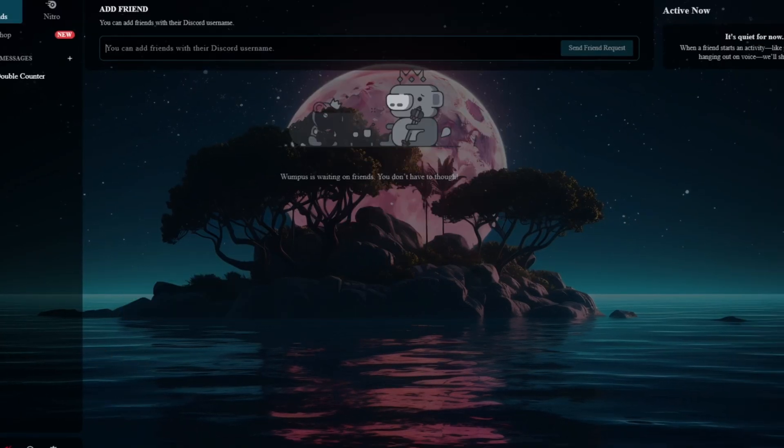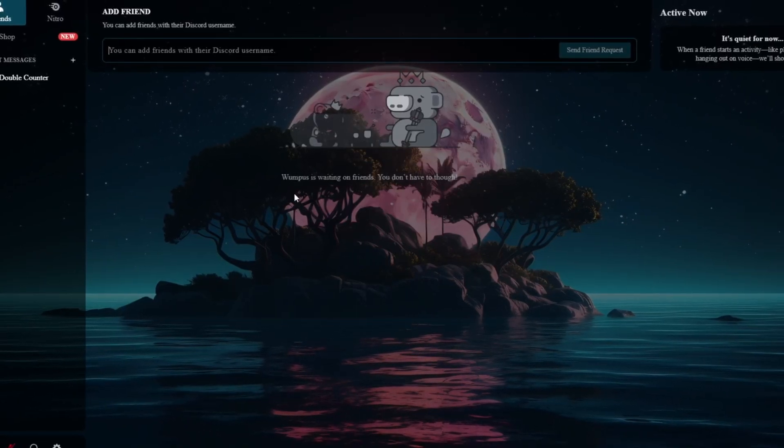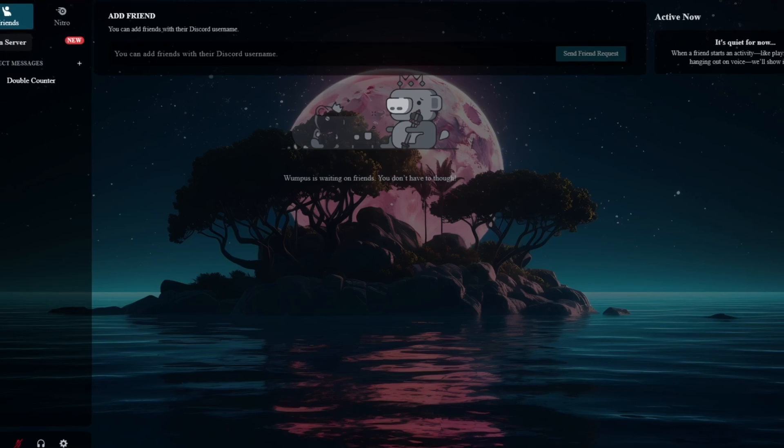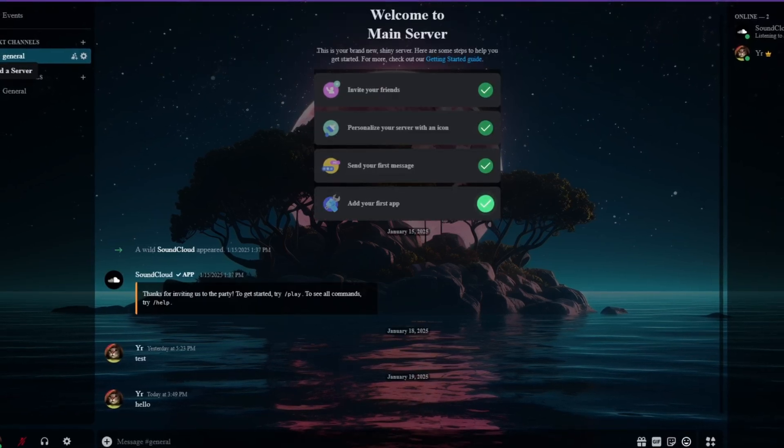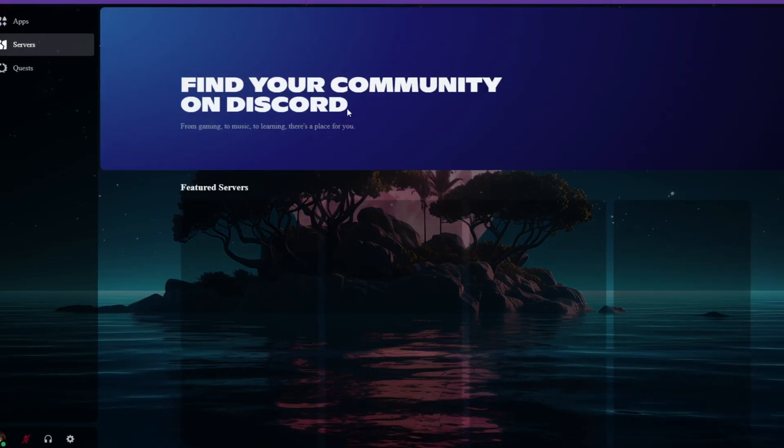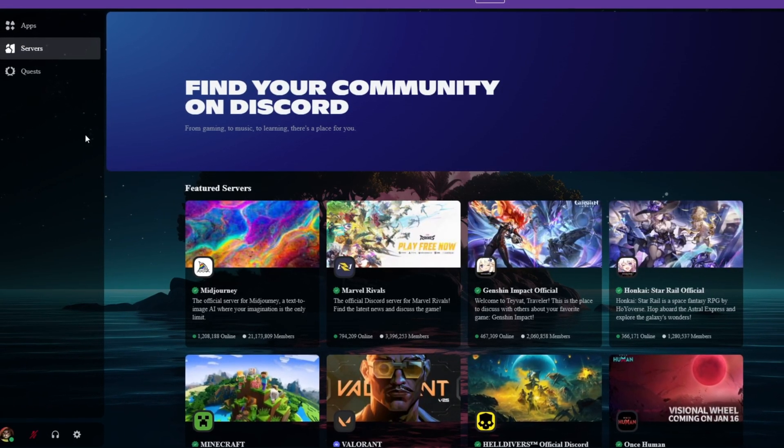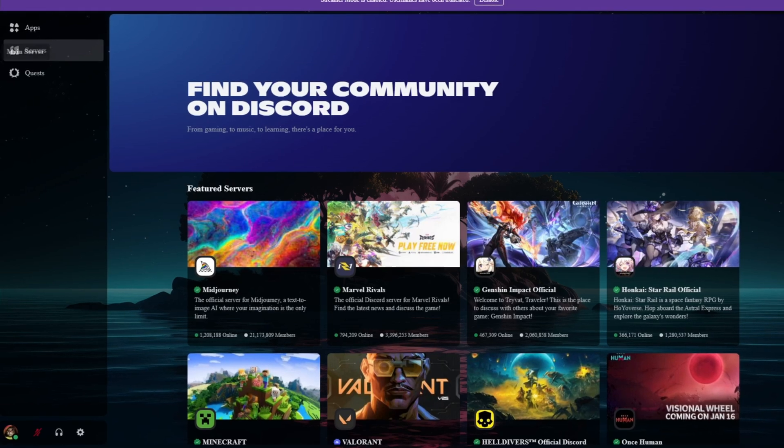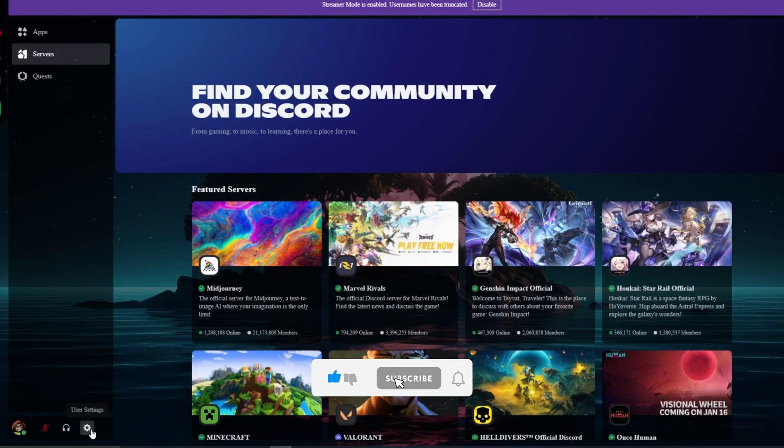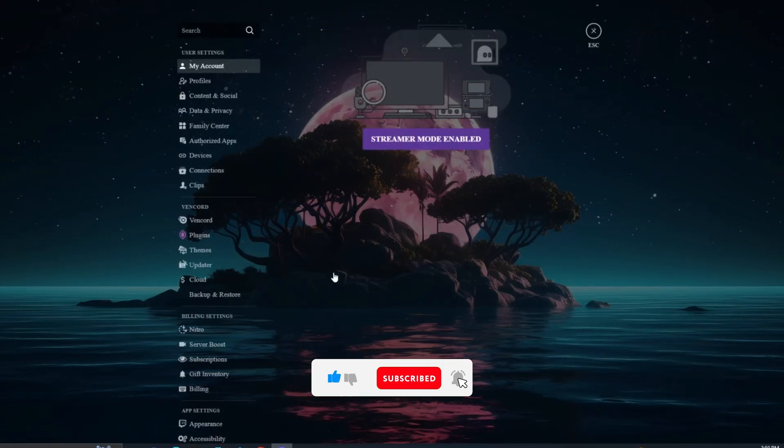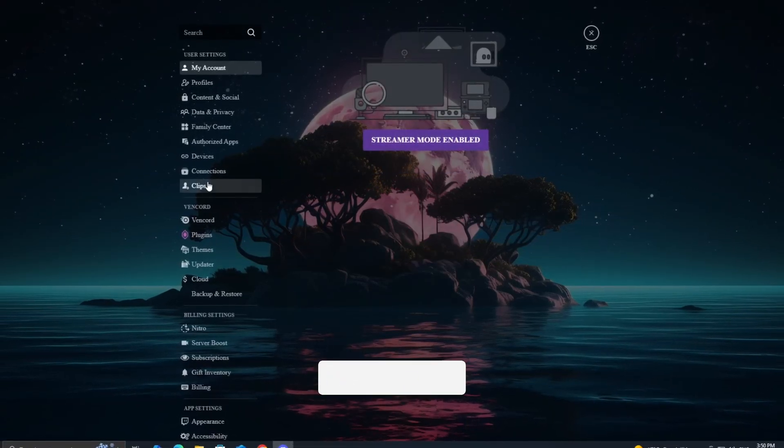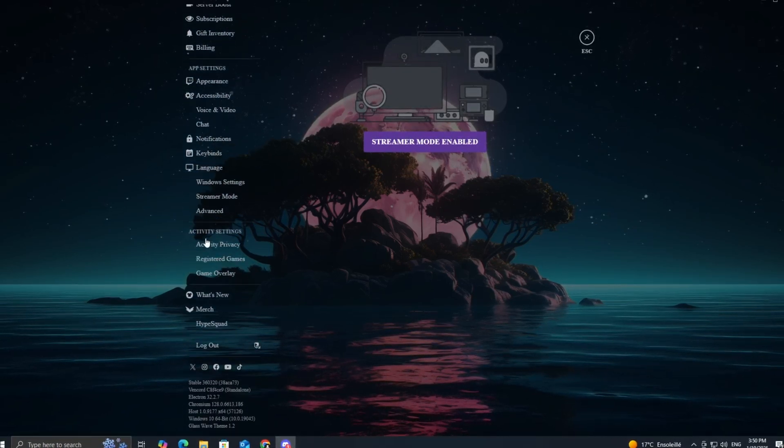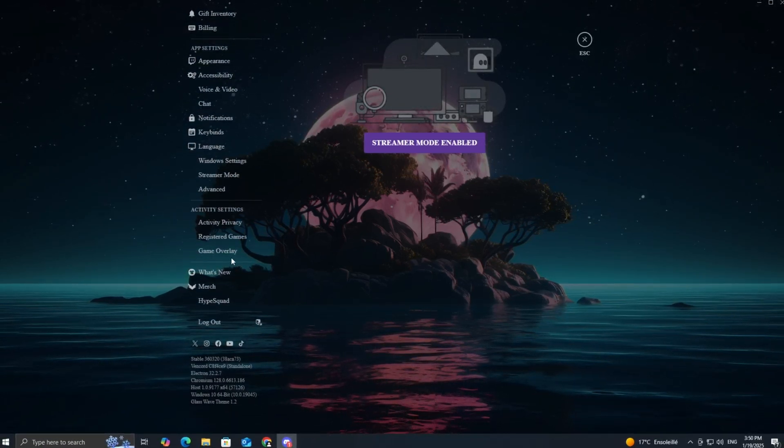And that's it, folks! With just a few clicks, you've created a custom Discord theme that stands out from the crowd, all without touching a single line of code. If you enjoyed this tutorial or found it helpful, don't forget to like, subscribe, and hit the notification bell for more tips and tricks. Thanks for watching, and I'll see you next time!